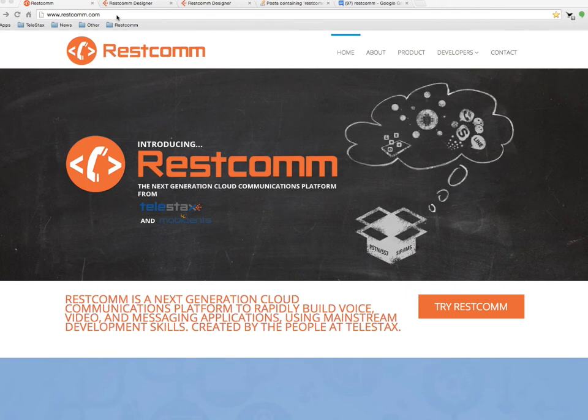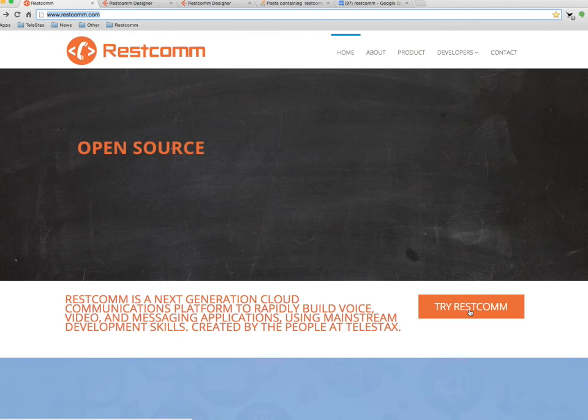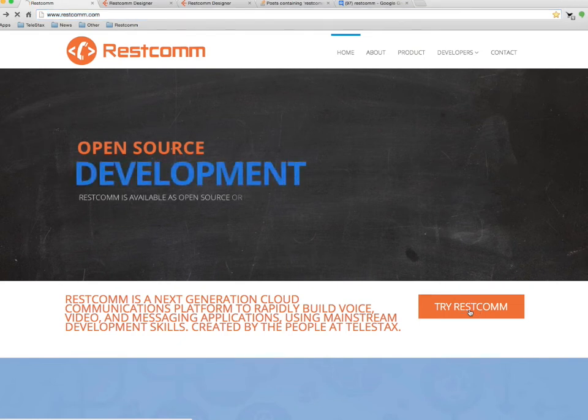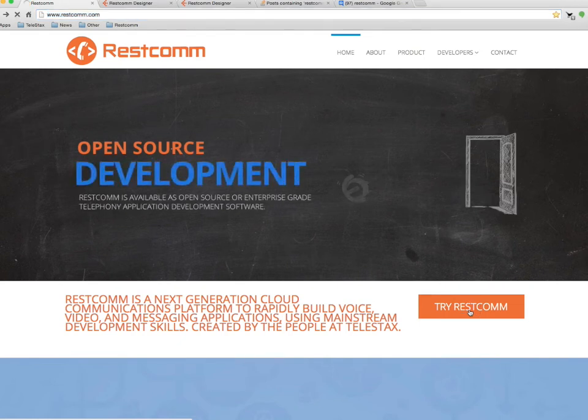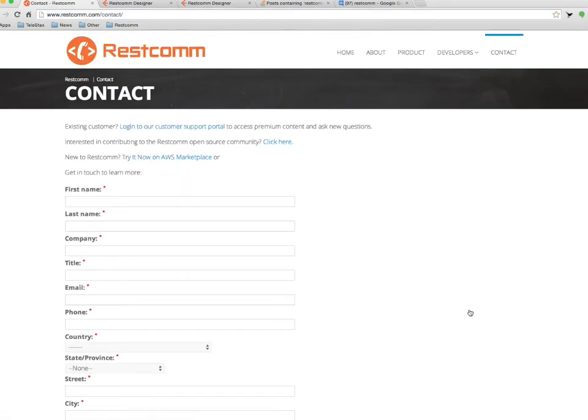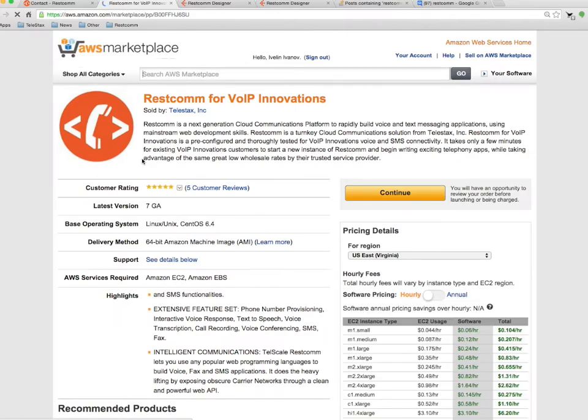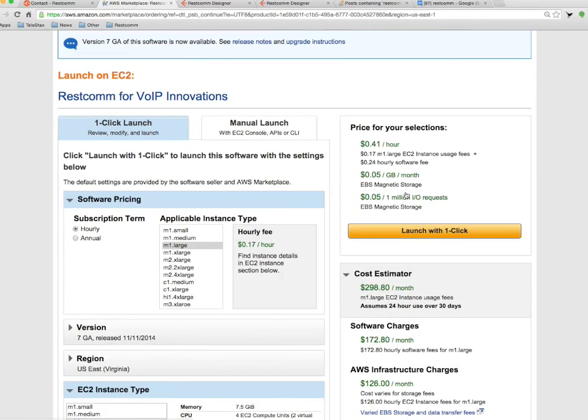From the RESTCOM website, RESTCOM.com, I'm going to click on Try RESTCOM, and then try it now on AWS Marketplace, continue, launch with one click.